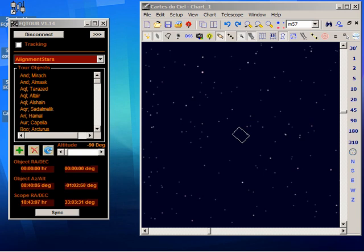As you can see, I've already started EQTOR and also my planetarium, both of which are currently connected to the EQASCOM Telescope simulator. Now it's handy to use the simulator for this kind of job because you really don't need to have access to the mount.